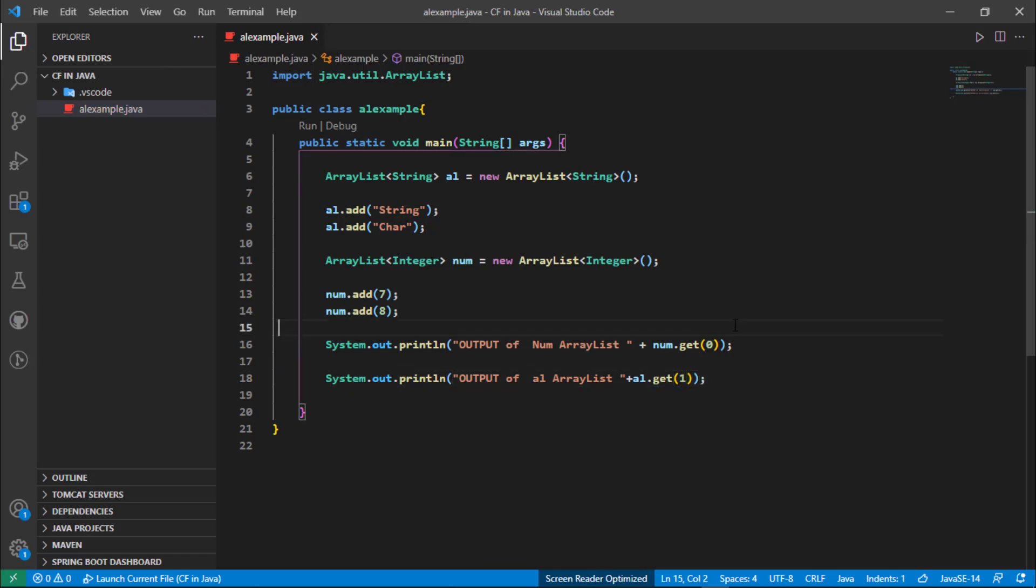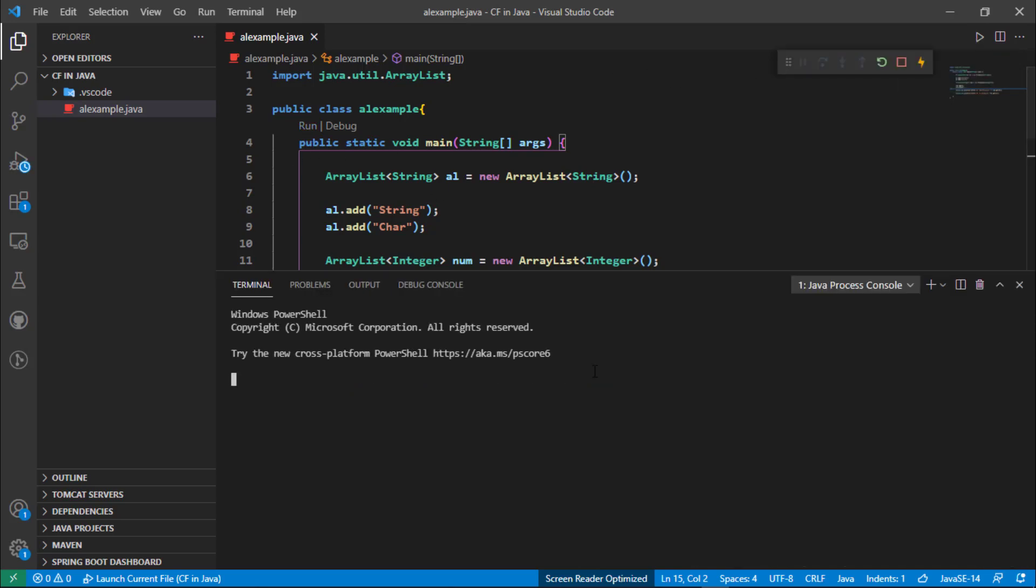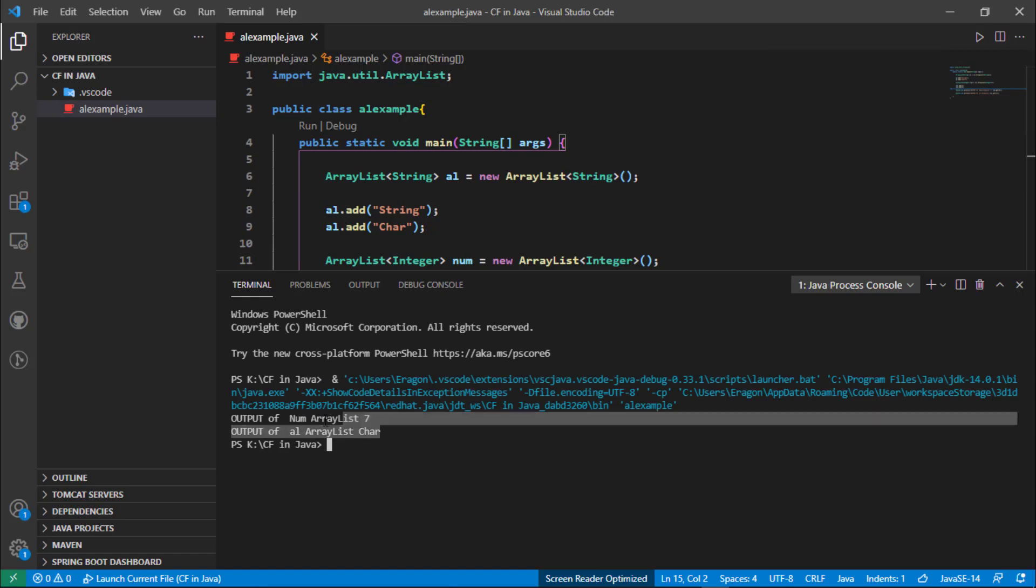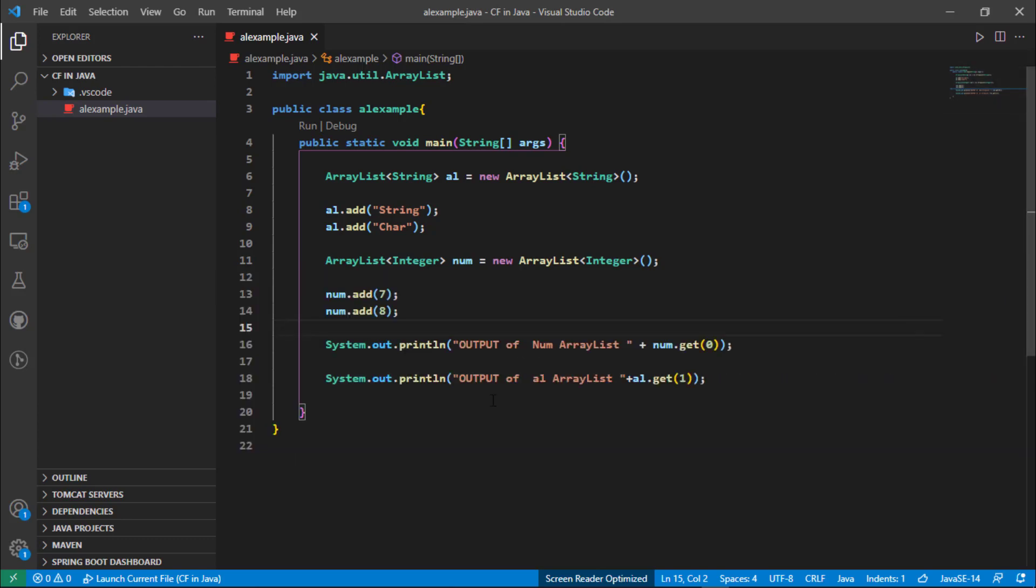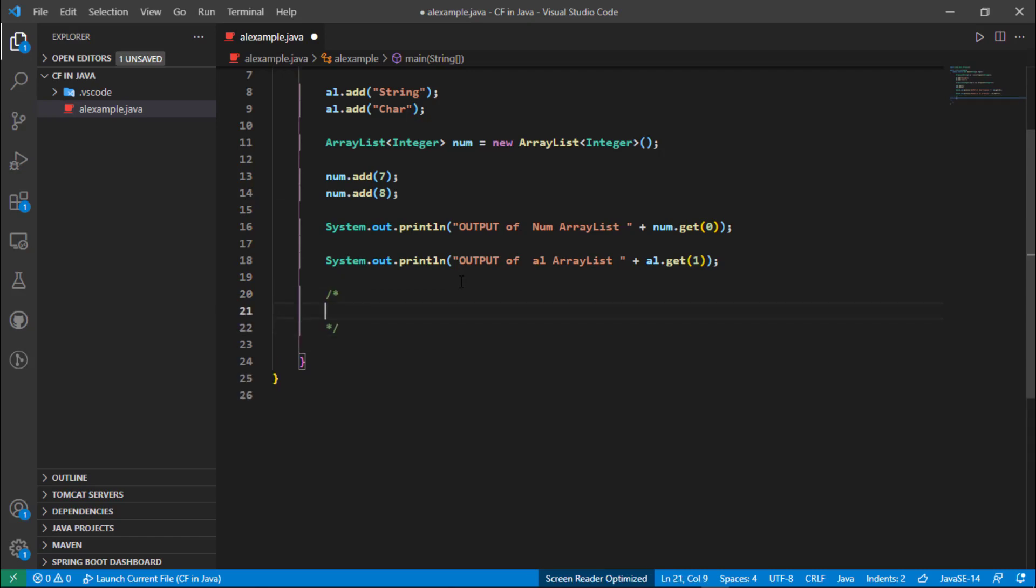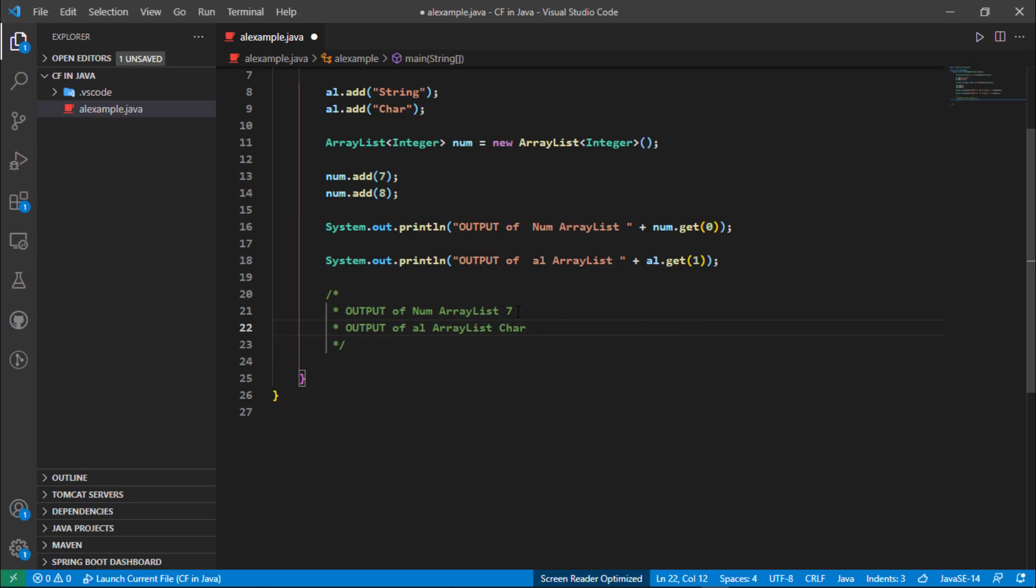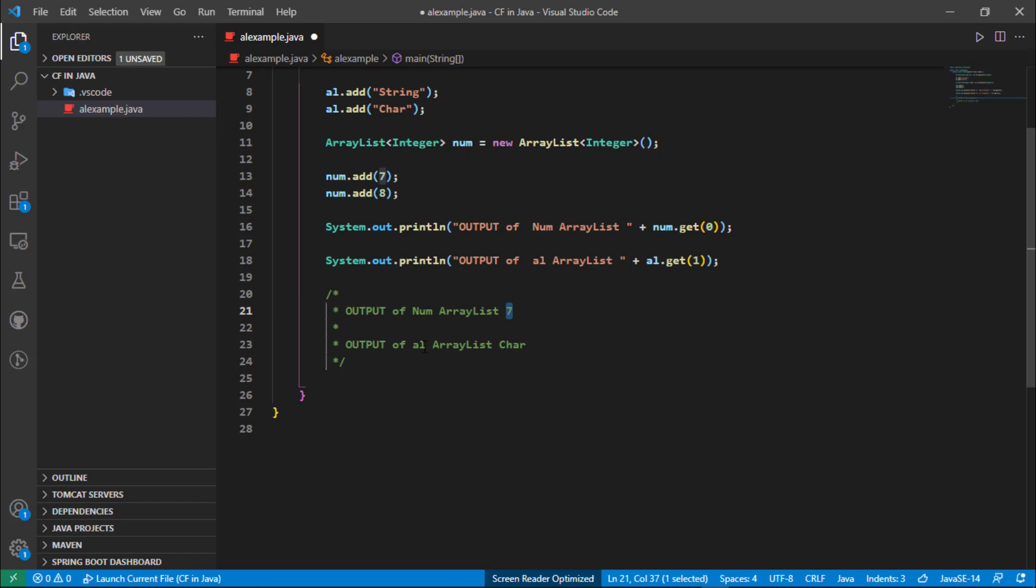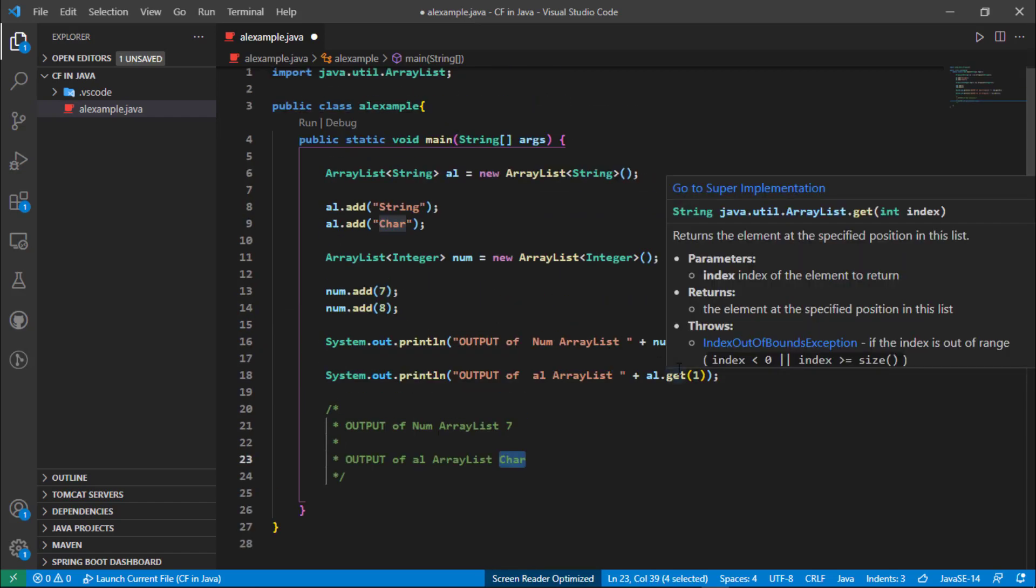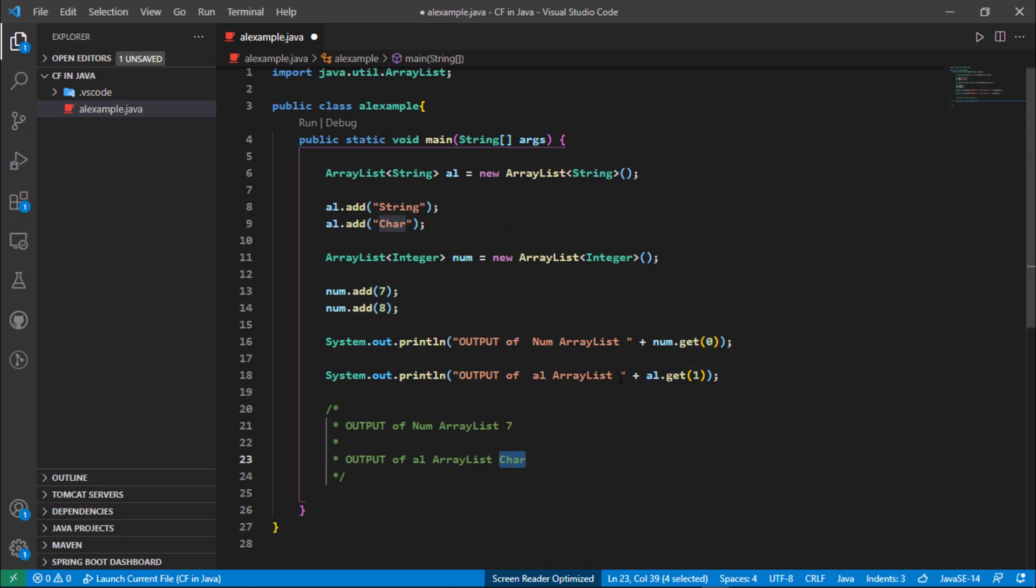Now it's time to run the program and see the output. Obviously the output of num ArrayList is seven and the output of al ArrayList is car.